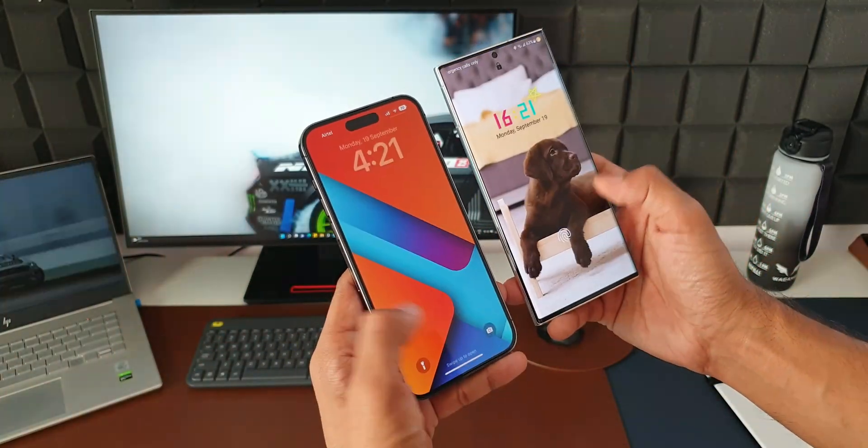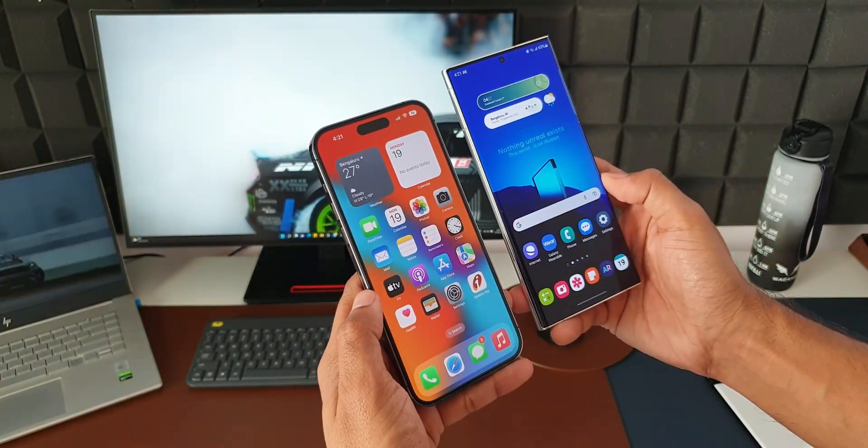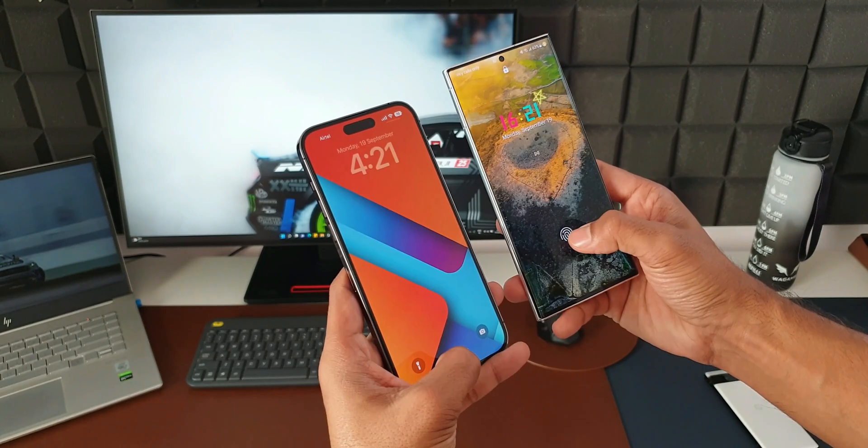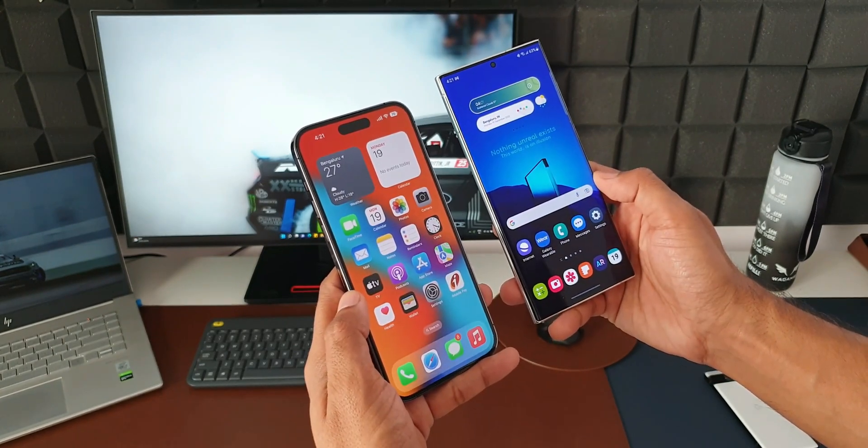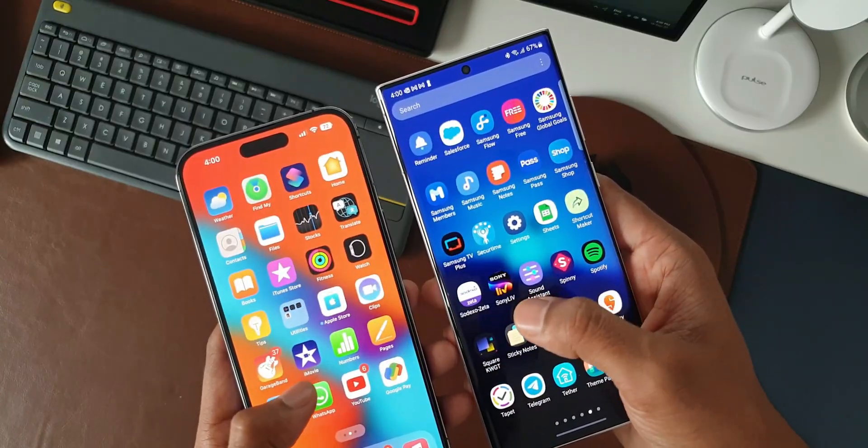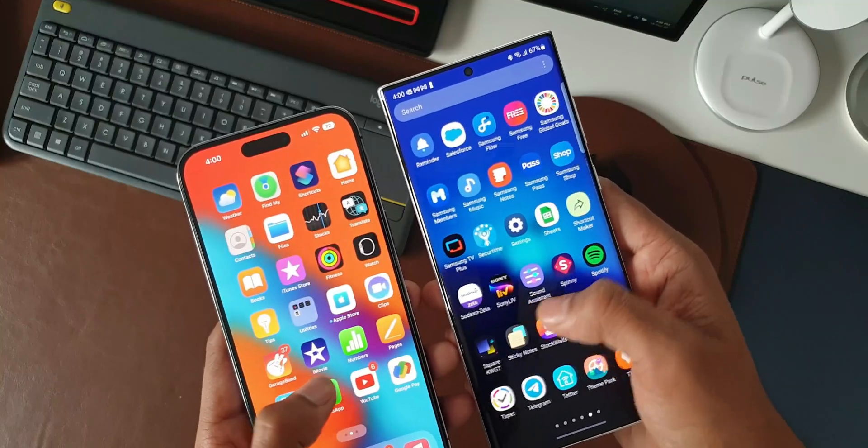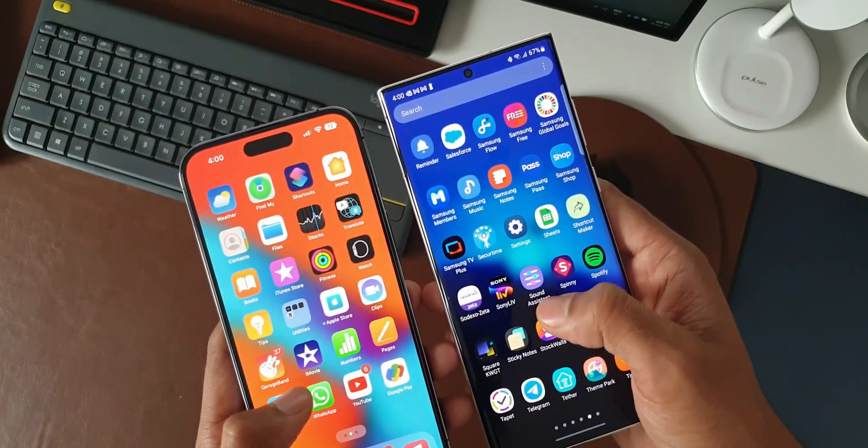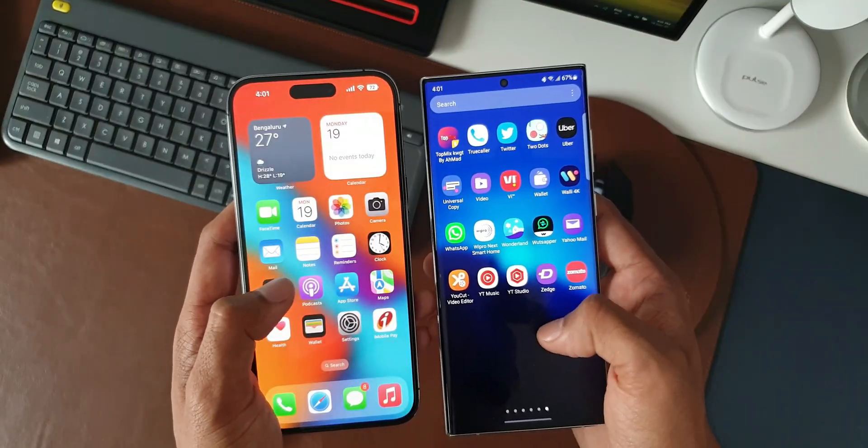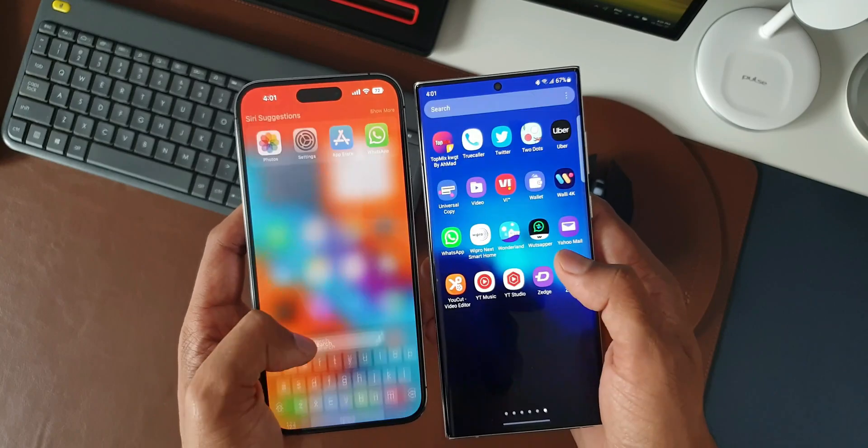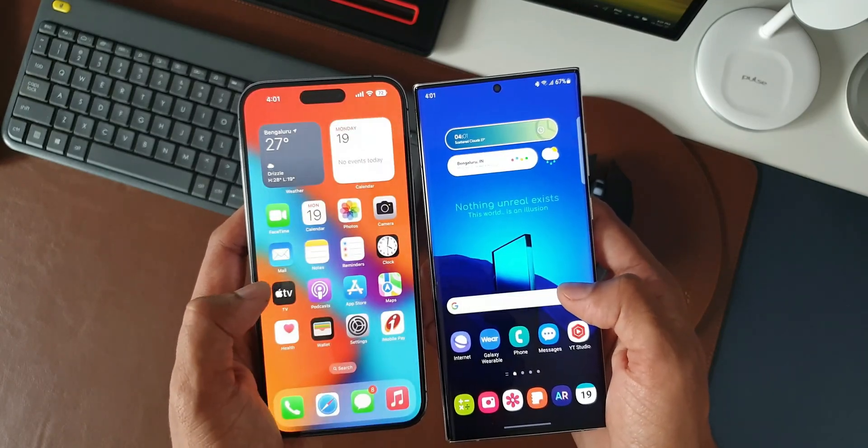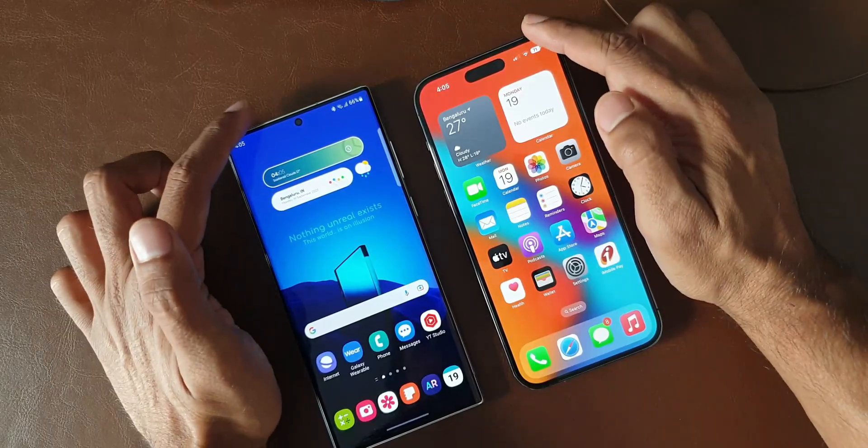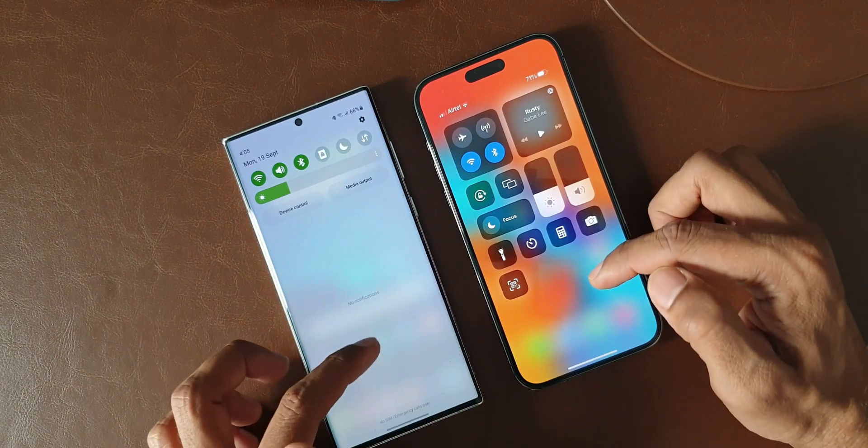I'm sure a lot of you will agree with me that the iOS animations and transitions are buttery smooth compared to One UI. On One UI 5.0 the animation has really improved, it is smoother and snappier as well, whereas on iOS the animations and transitions are quite smooth and it's a pleasure to use as well. Of course this is subjective, some may like One UI device animation, some may like iOS animation.